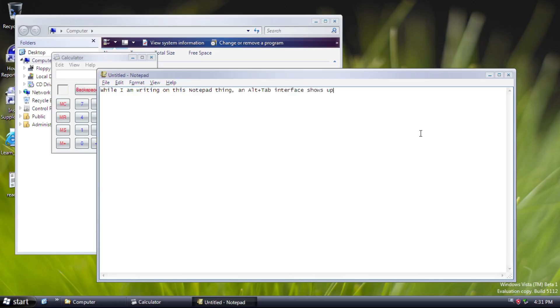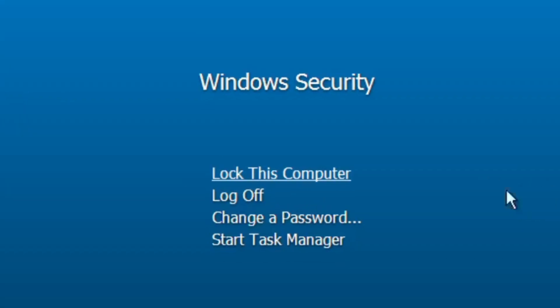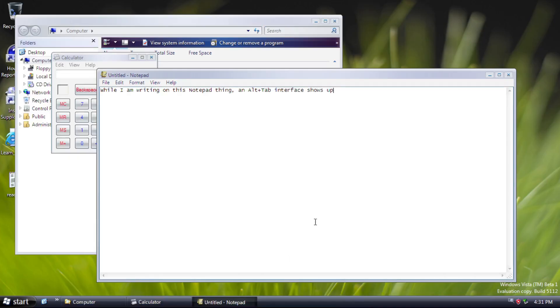But there is a change in security options with the logon background and the security options listed vertically. Apart from those, there are several applications added in beta 1.